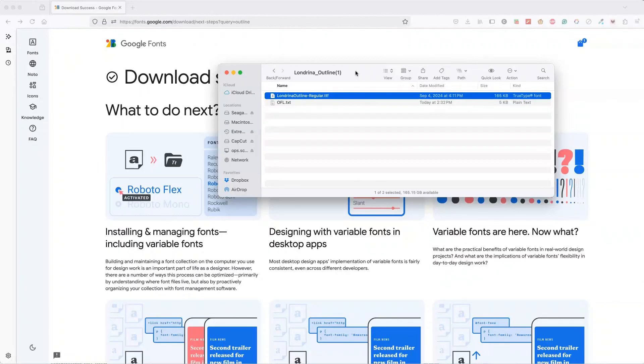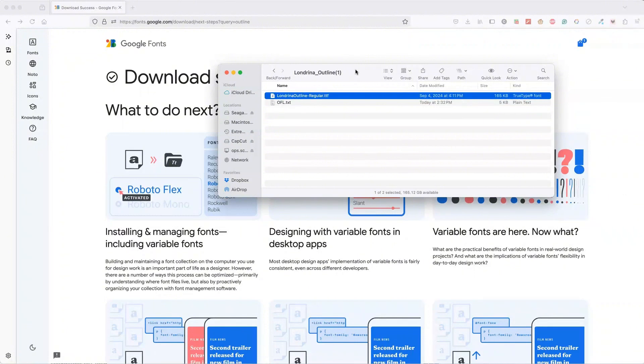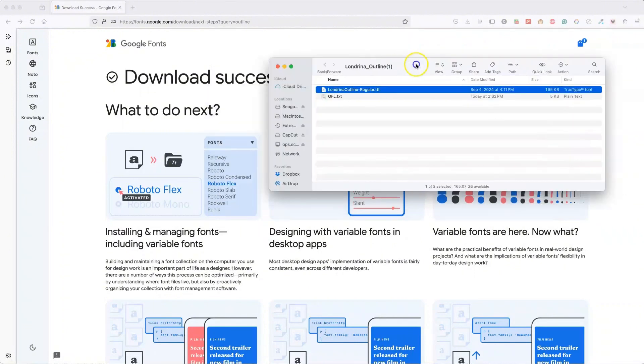When you download the font, the font is going to be in a zip file, so you'll have to unzip it. Then you have the ttf file, which is the file you need to upload to a book creator so that you'll be able to create your coloring word search.